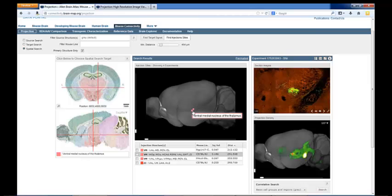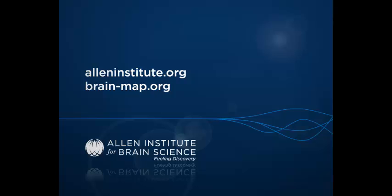Thank you so much for attending this demonstration. It's a very short demonstration, but if you're interested in learning more about this resource, you're welcome to go to the website and explore it for yourself: brain-map.org, the connectivity atlas.